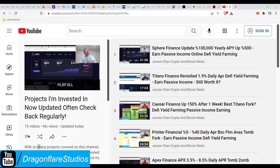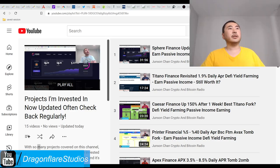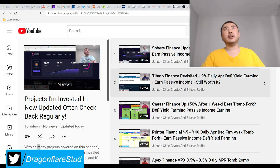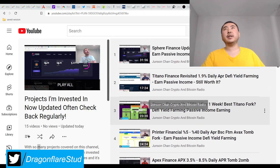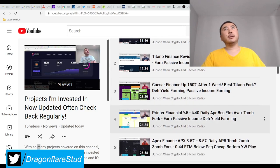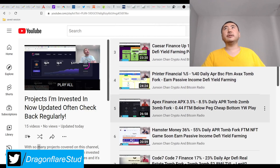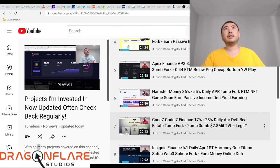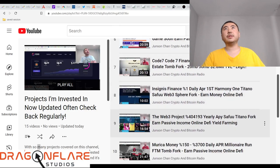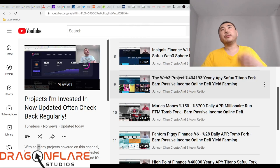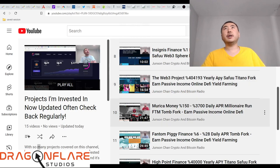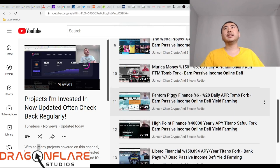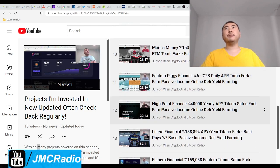There's no particular order. I'm in Sphere, got a little bit of Titano, I'm in Caesar, Printer Financial of course, I got Finance, I'm in Apex Finance, Hamster Code 7 and Cygnus which is from today, Web3 Project, America Money, Phantom Piggy...